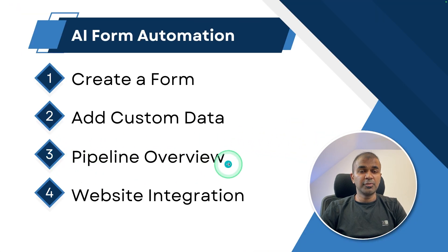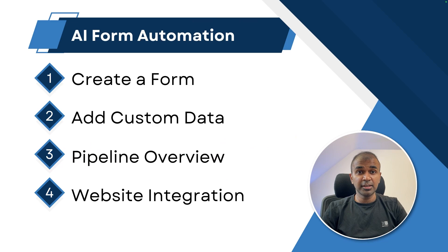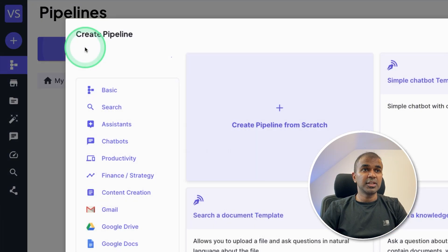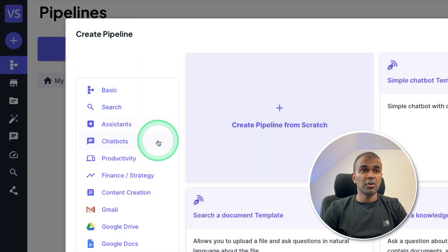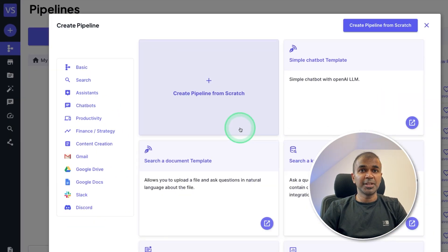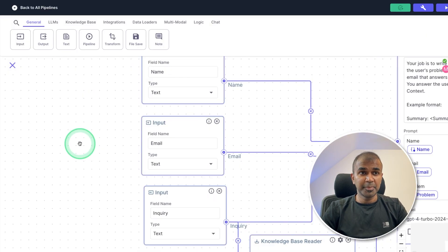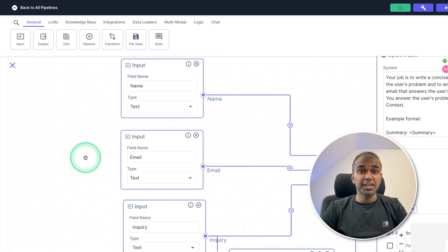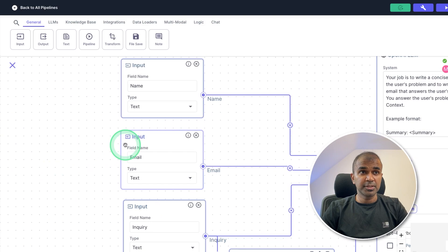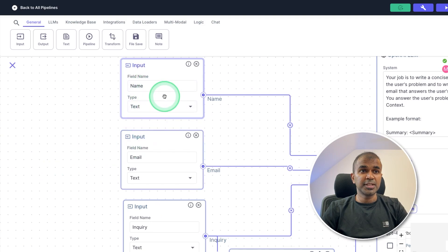Next, pipeline overview, how you can automate everything and put all the pieces together. You can create a pipeline from scratch, or you got templates, which you can choose from. For now, I have created a custom pipeline, which takes three input. The first input is the name, second is the email, and third one is the inquiry.